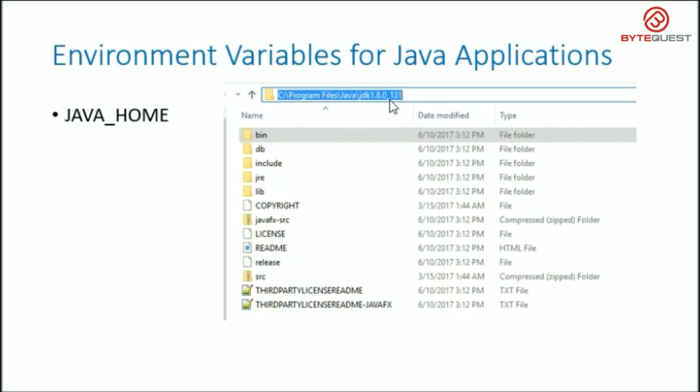I think I'm getting it, but it would be good if you can show me how to set up the path and JAVA_HOME environment variables in a Windows operating system. Sure Susie, I will show you a demo when we meet next time. See you later.